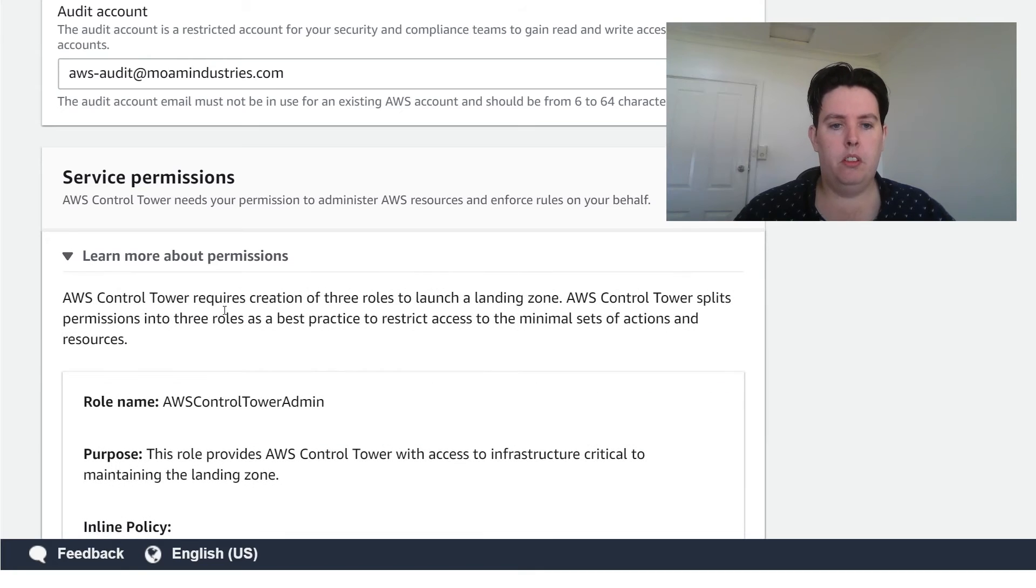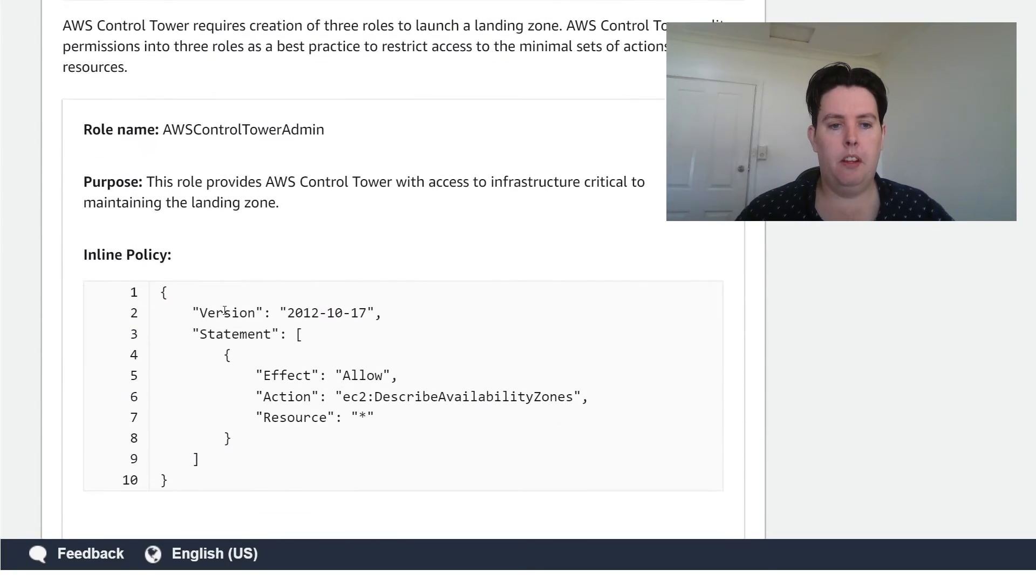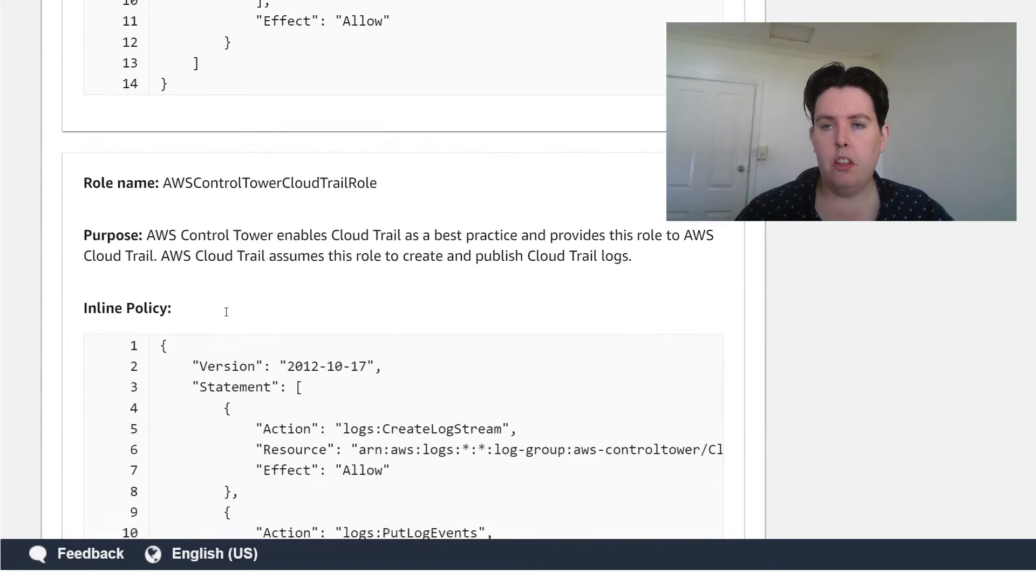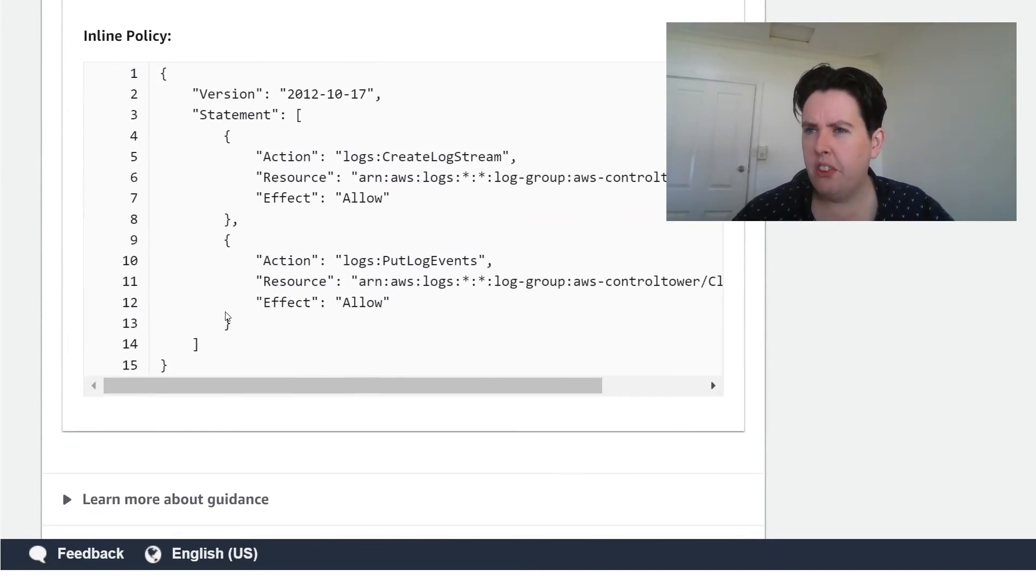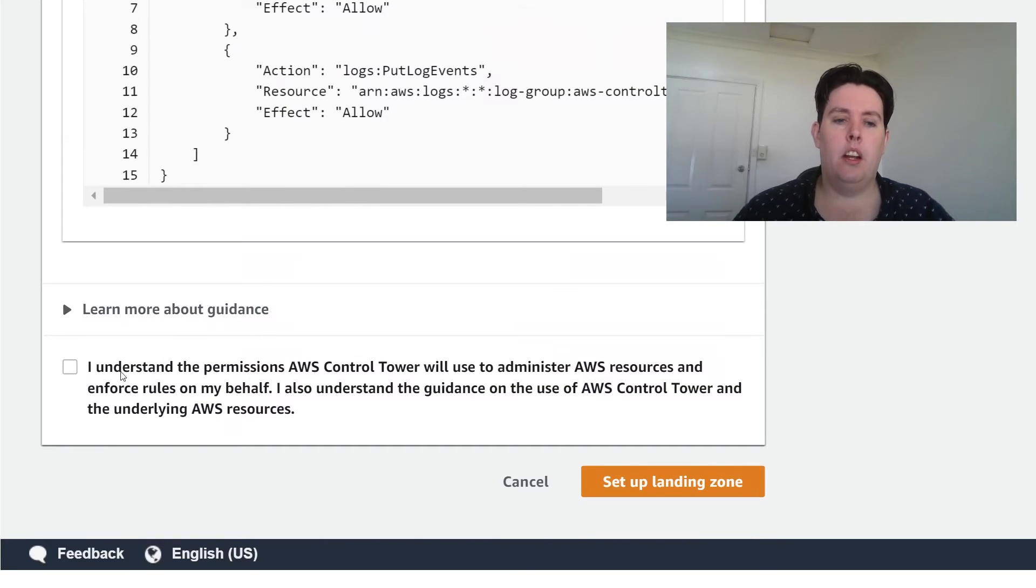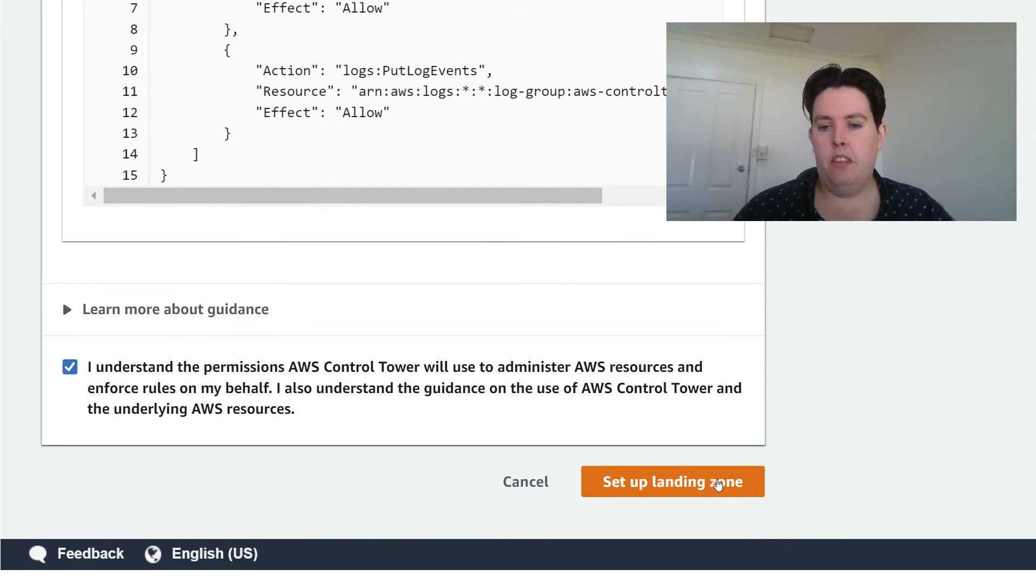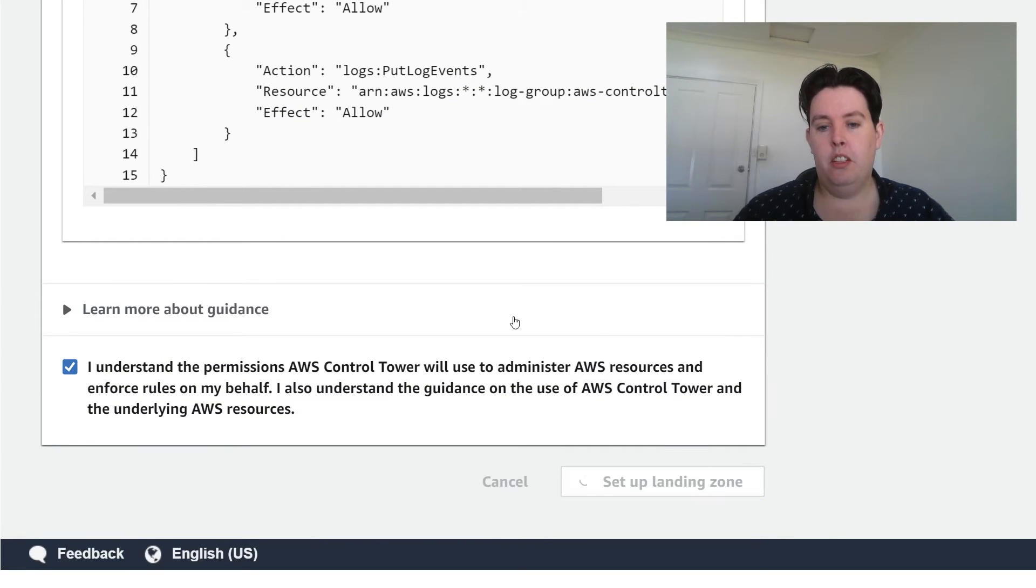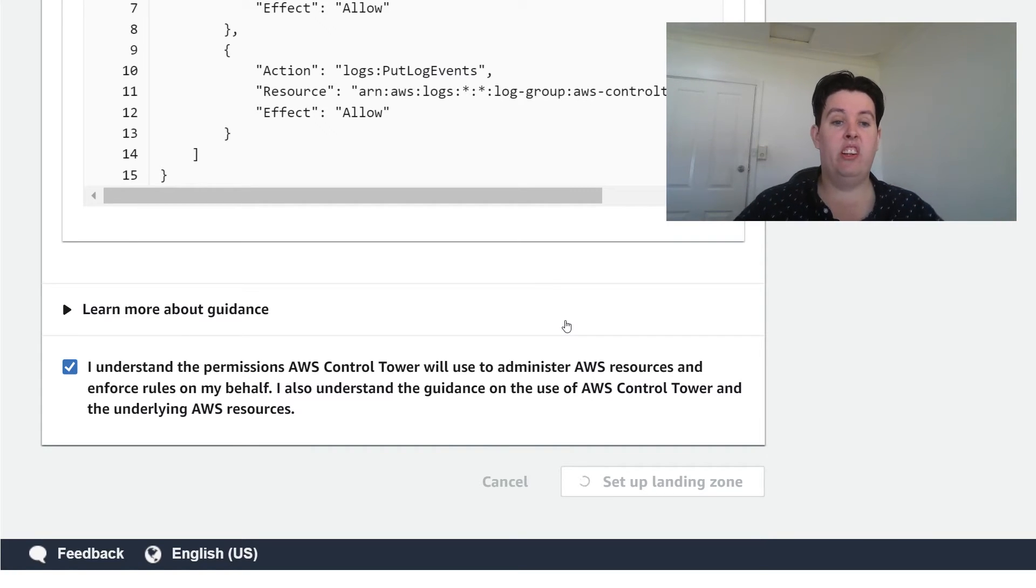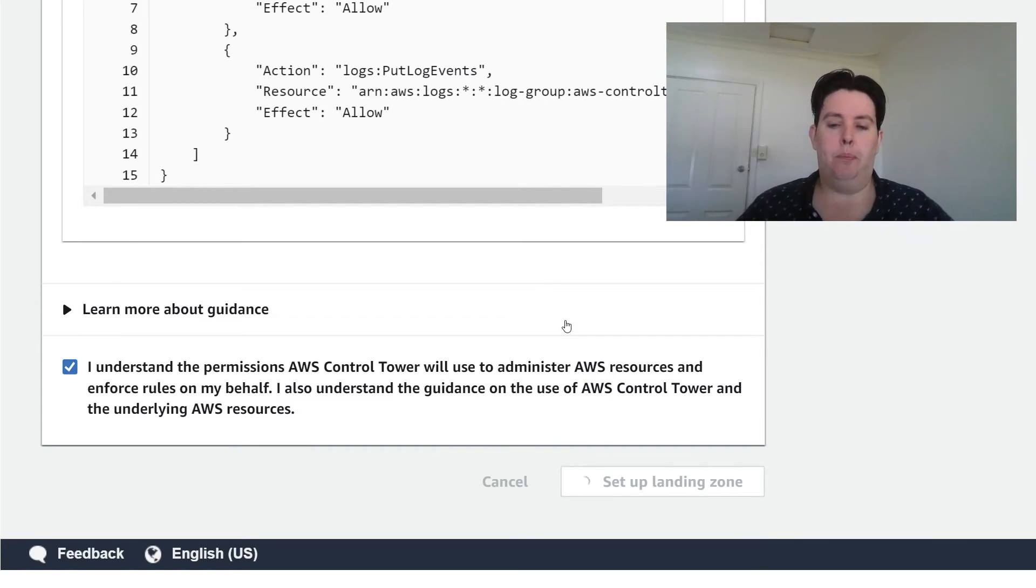So service permissions. It needs to create a bunch of roles. This is all just stuff you click through. Check it out. Guidance. Set up landing zone. That is it. We're literally going to go. Set it up. Now we wait.